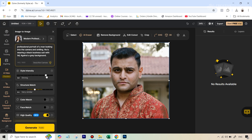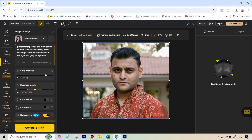Just leave the style intensity slider at the default. The next slider is very important — structure match — which refers to how closely the outlines, face structure, body, clothes, and textures from the original image should be followed. This is where Design AI is very different from other AI headshot tools, because other free tools sometimes generate an image with a completely different pose or face structure. In Design AI, you can control how much liberty the tool has. Taking the slider higher means being more strict — maintaining the structure as close as possible to the original shot.